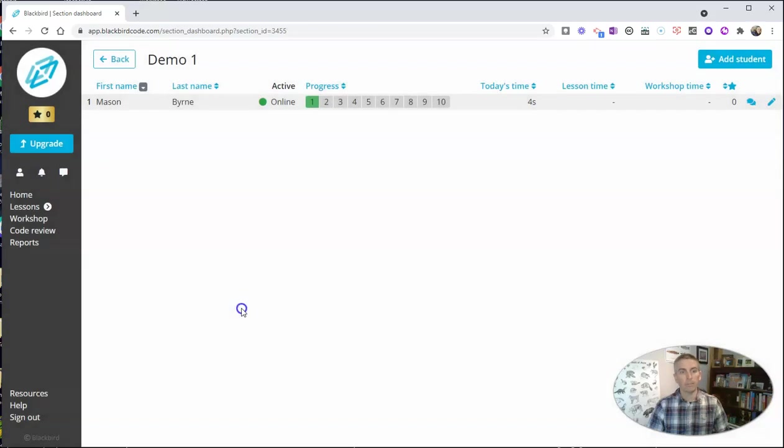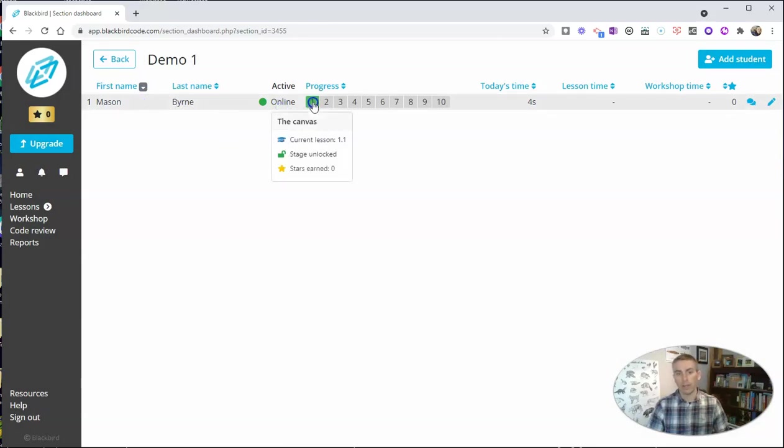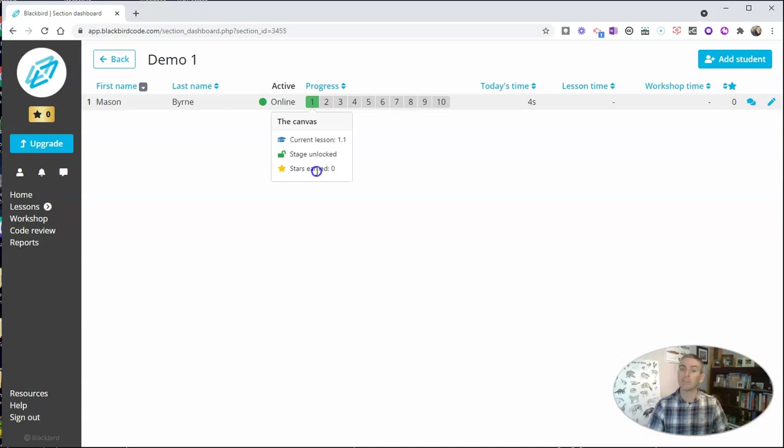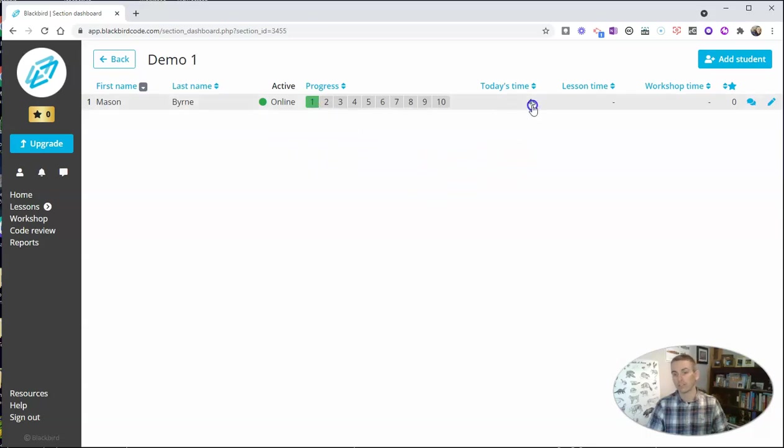And in my demo one class, I can see all of my students. In this case here, I just have my one student. I can see he's currently online. And he's working on lesson one. But he has not completely earned all of his stars yet because he hasn't completed all of the lessons for that particular unit. I can see he's spent four seconds so far.